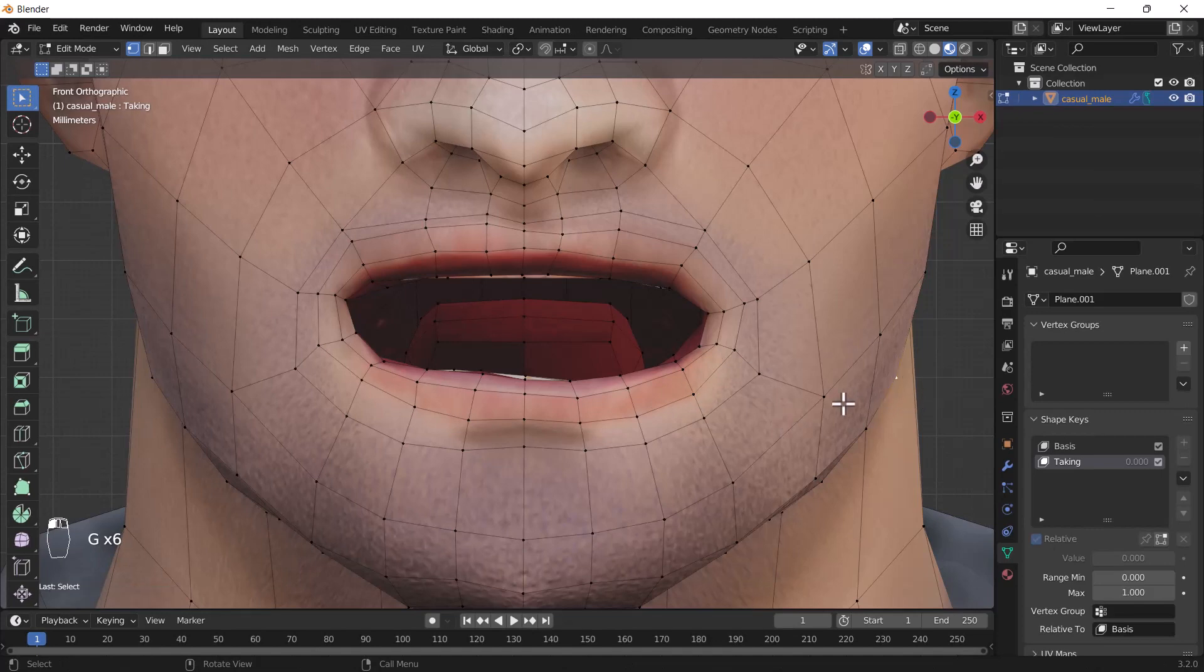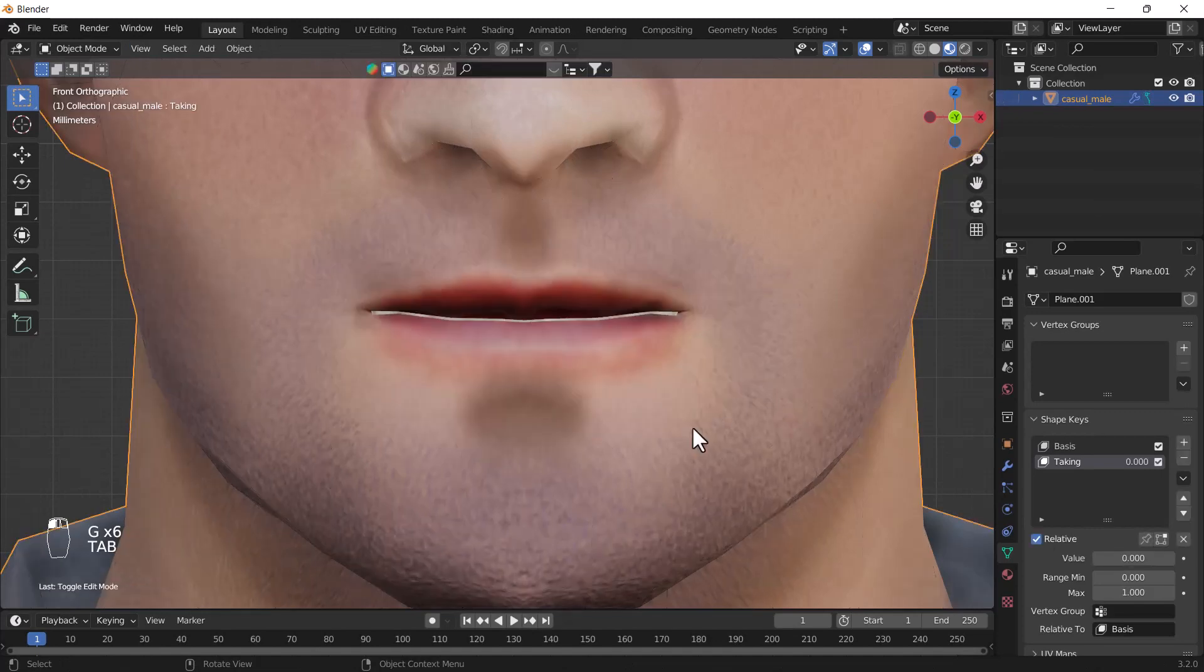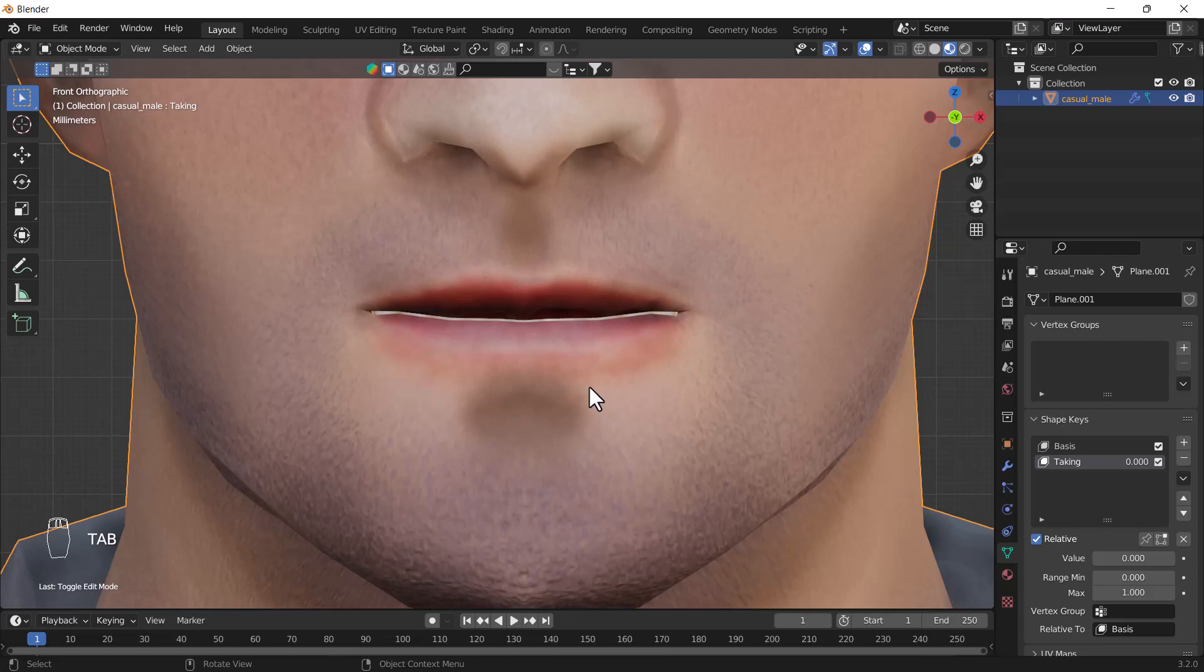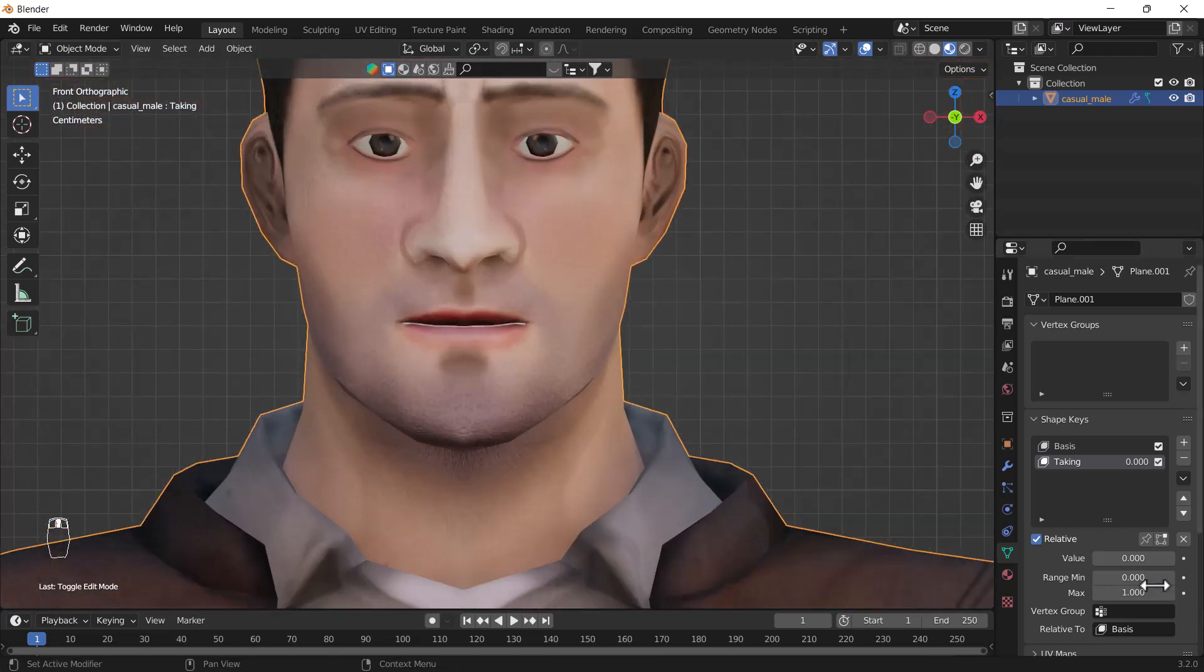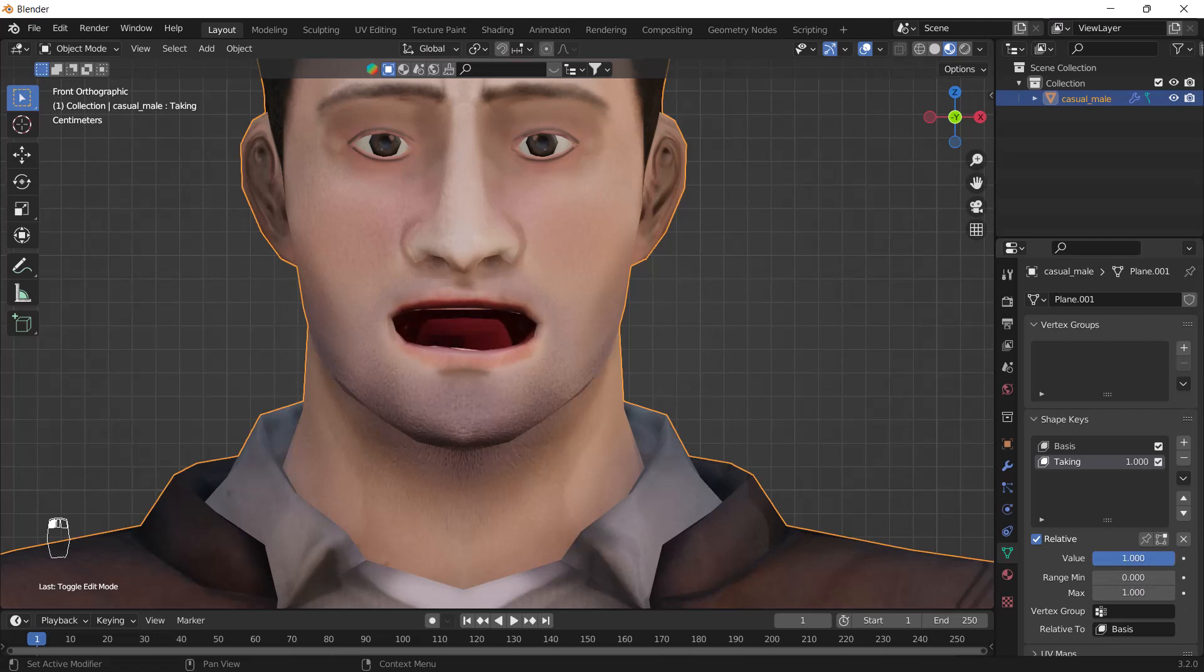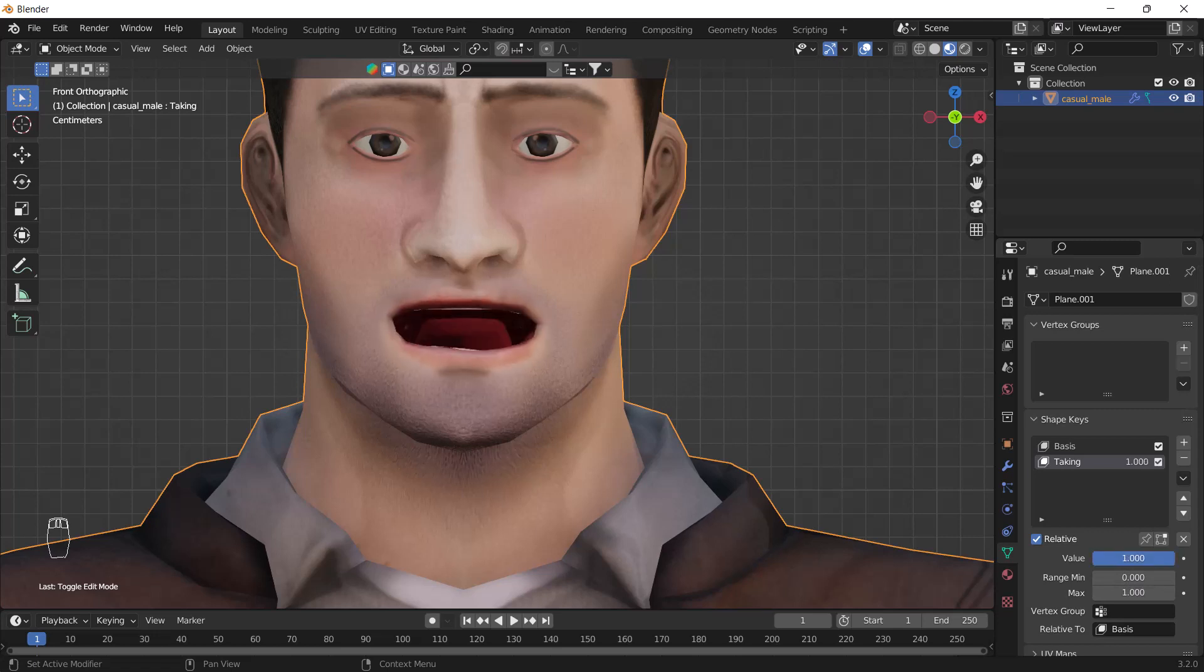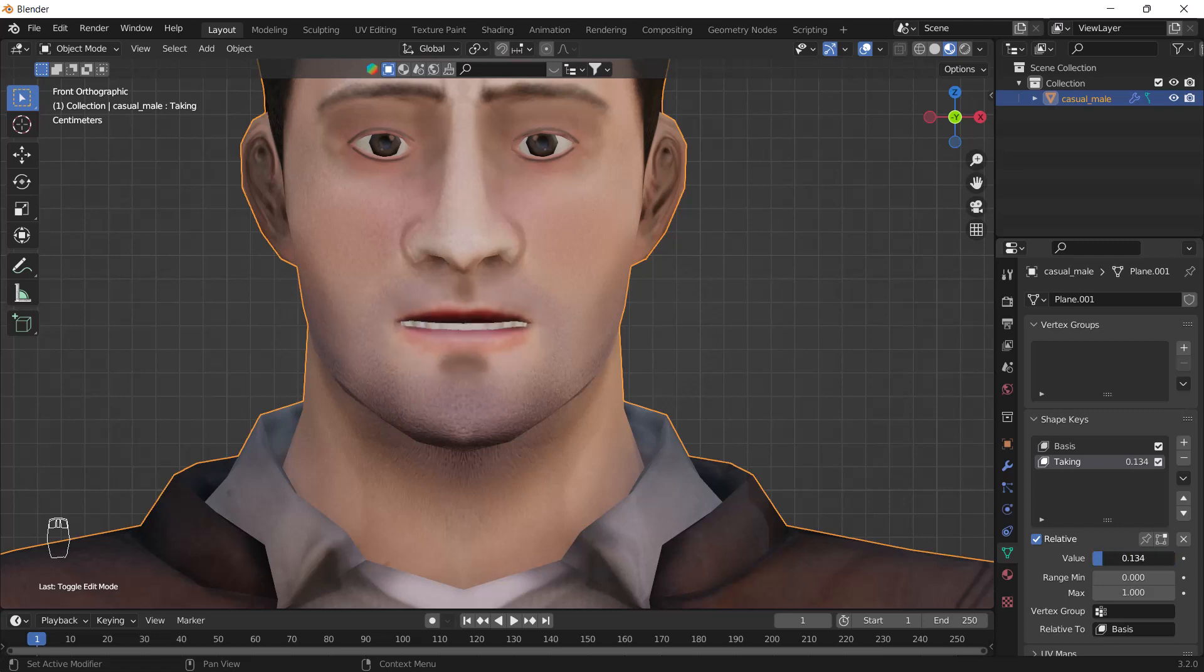Here you can see we have successfully created the shape key for our mouth. Now what you need to do is just drag this slider from zero to one and now here you can see you have good lip sync which looks nice, and you can see that's great.